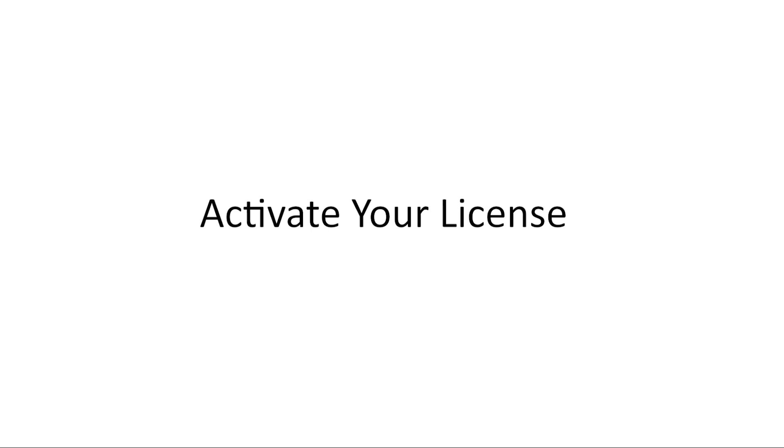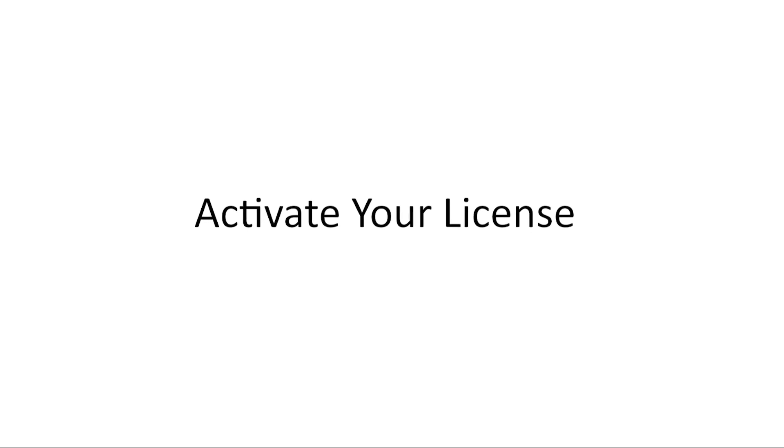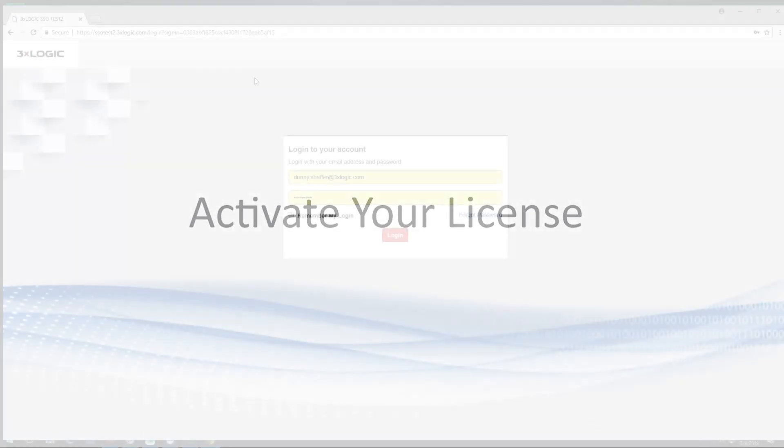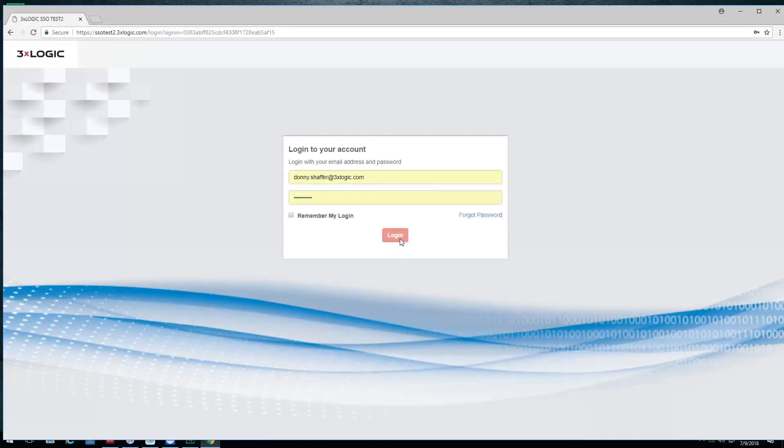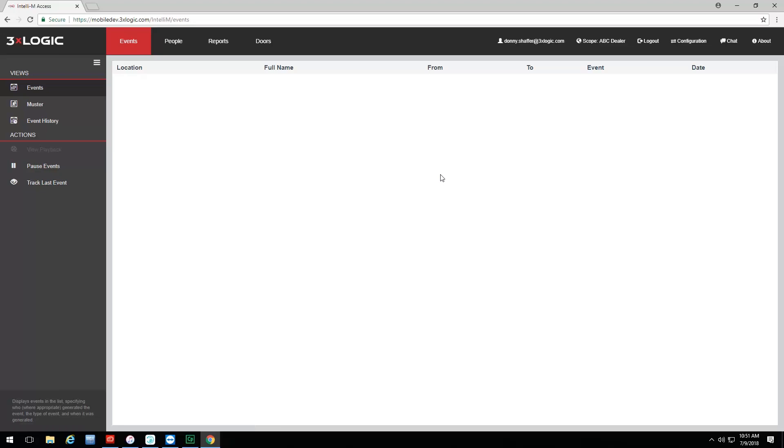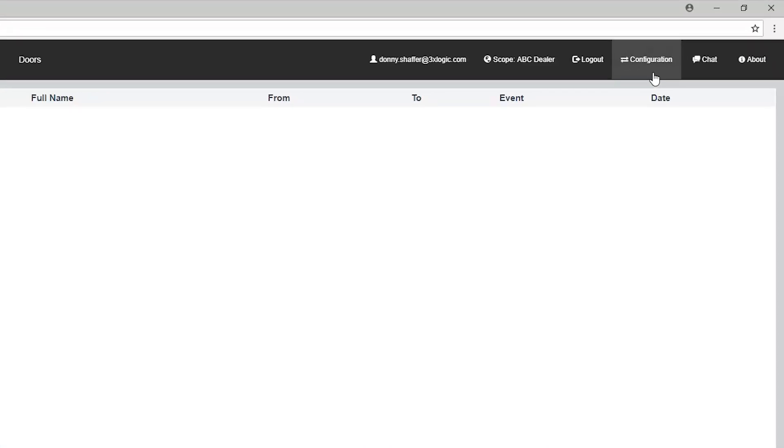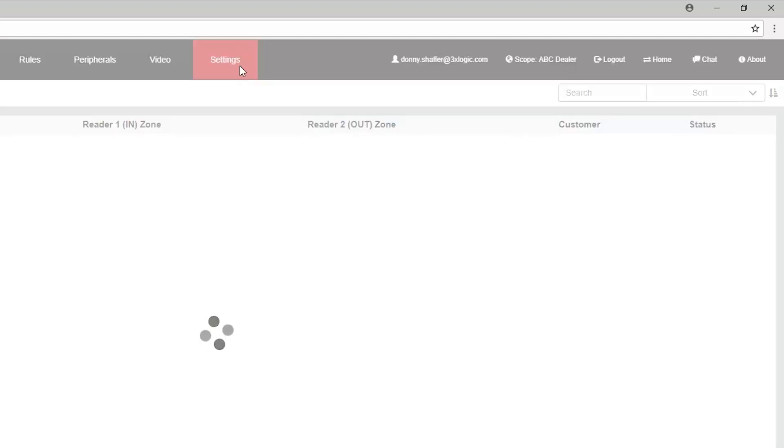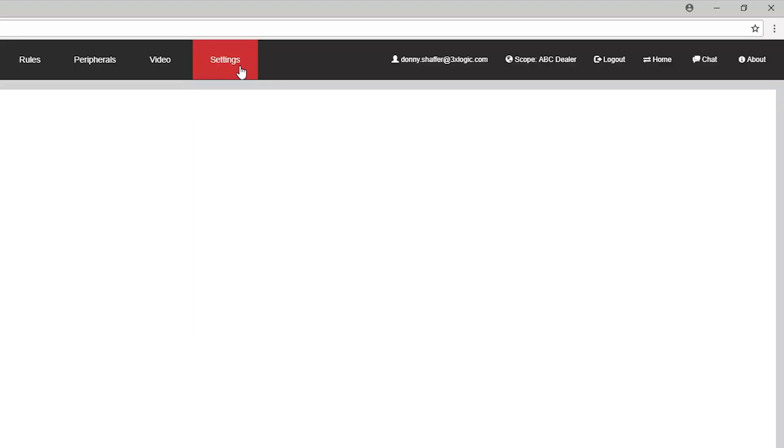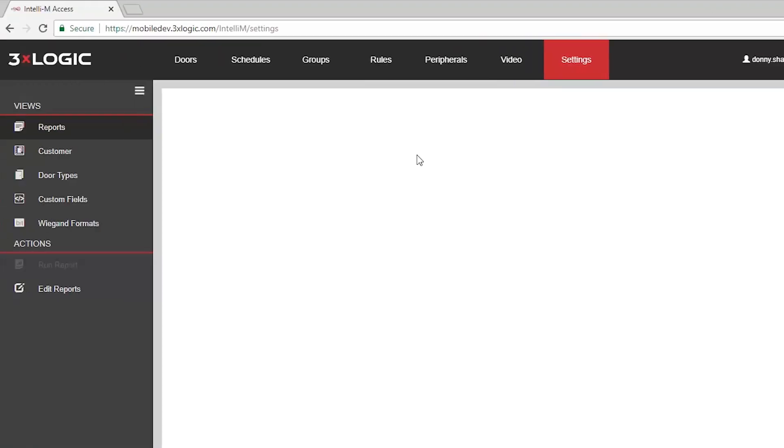So, we're going to start off with some pre-configuration requirements. The first thing we're going to do is actually activate the license provided by 3XLogic that either shipped with your gateway or was provided to you electronically. We want to go to the Infinius server, either your local server or Infinius cloud, and you're going to put in your credentials and hit the Login button. From there, we're going to navigate over to Configuration, and then the Settings tab up at the top.